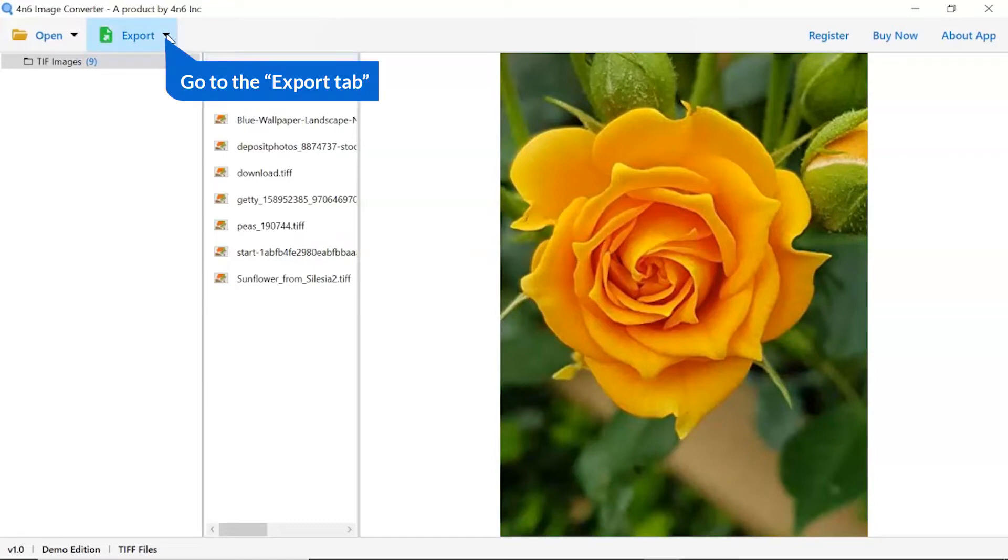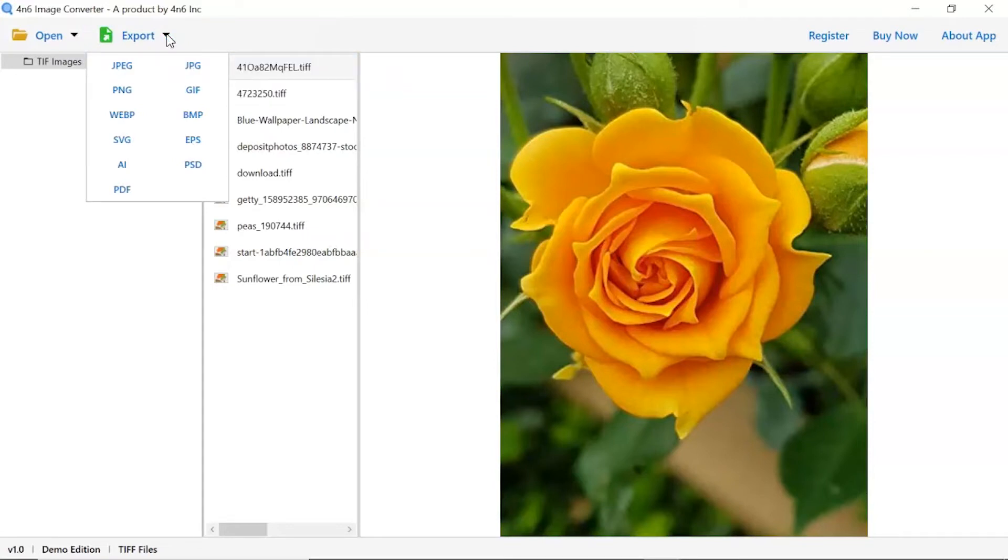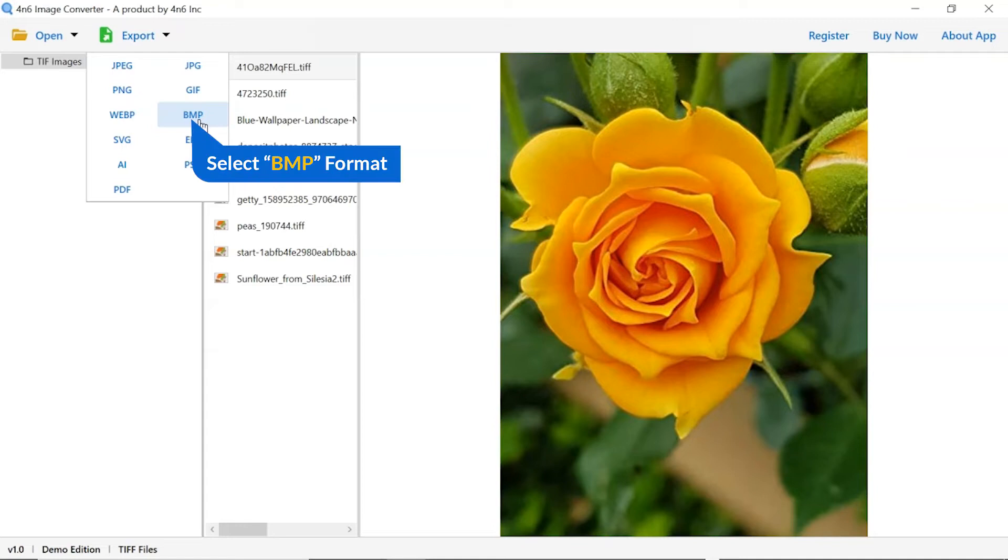The software provides export options to convert images into different formats. Choose your required saving option for image conversion. We are selecting BMP format.